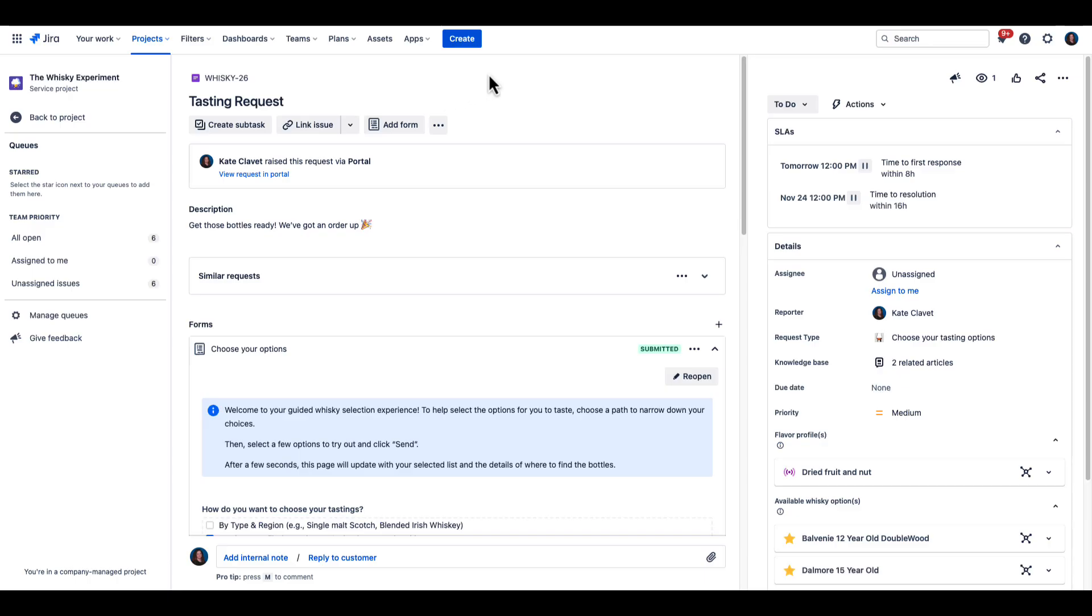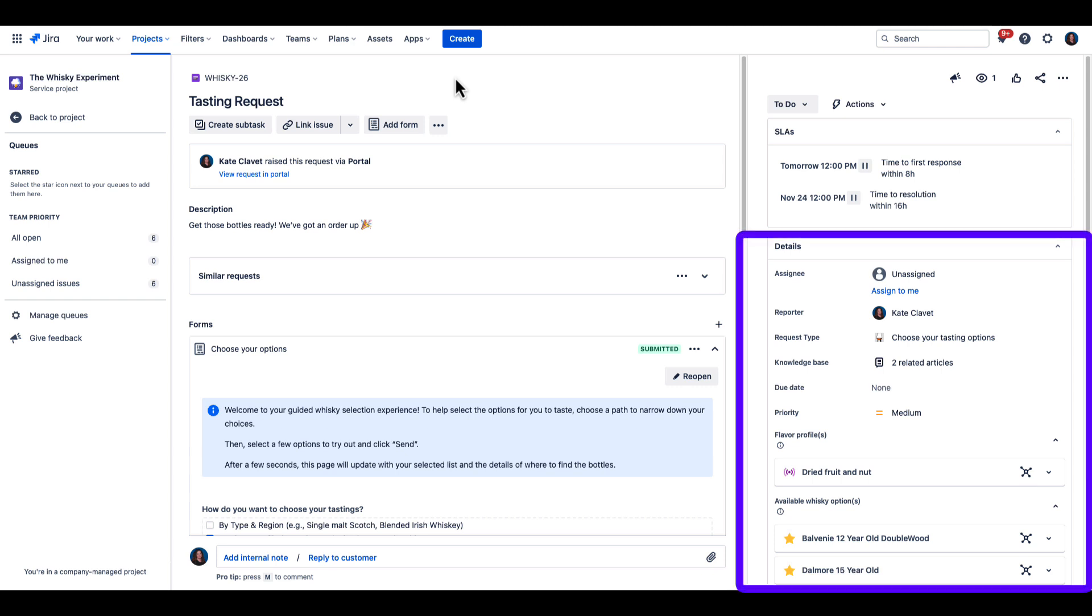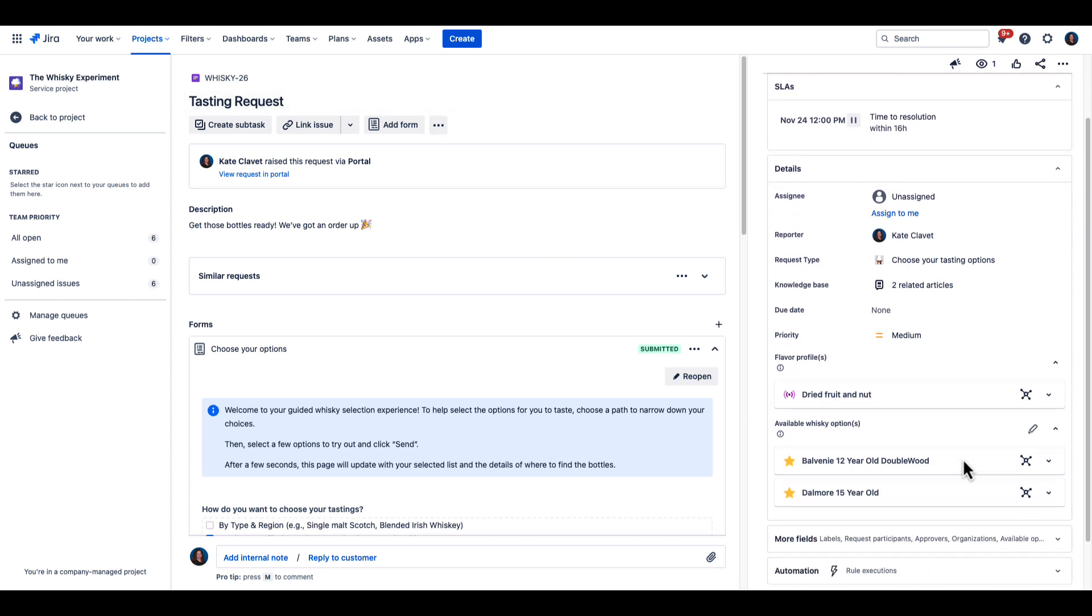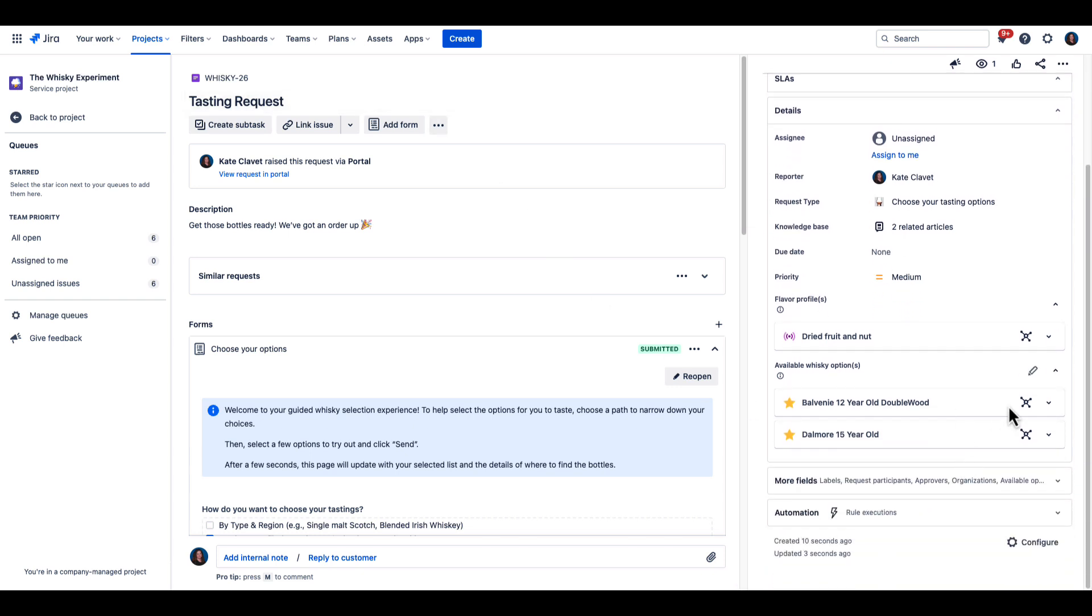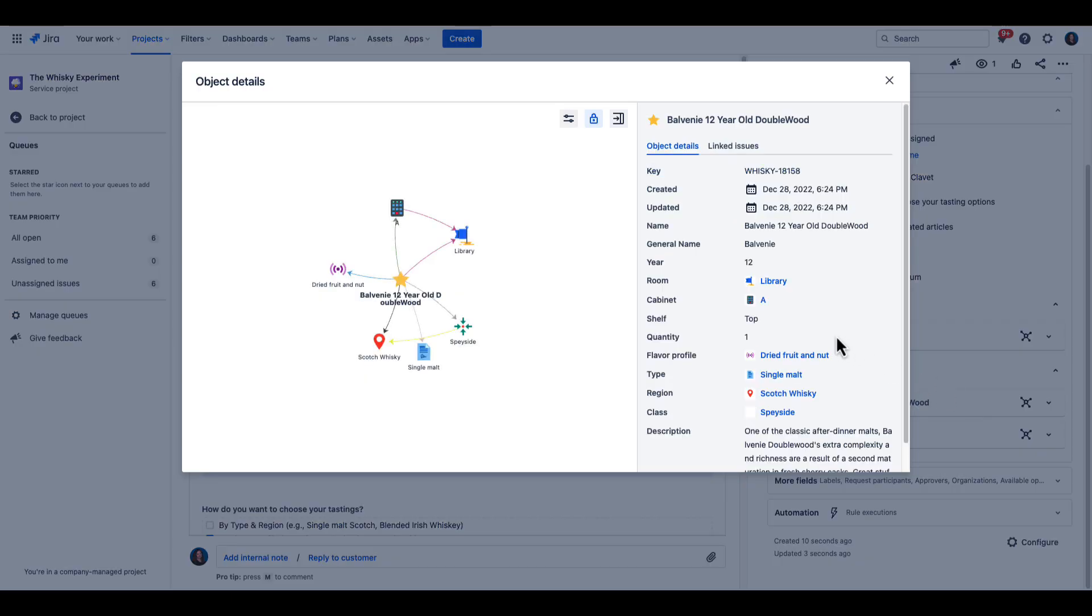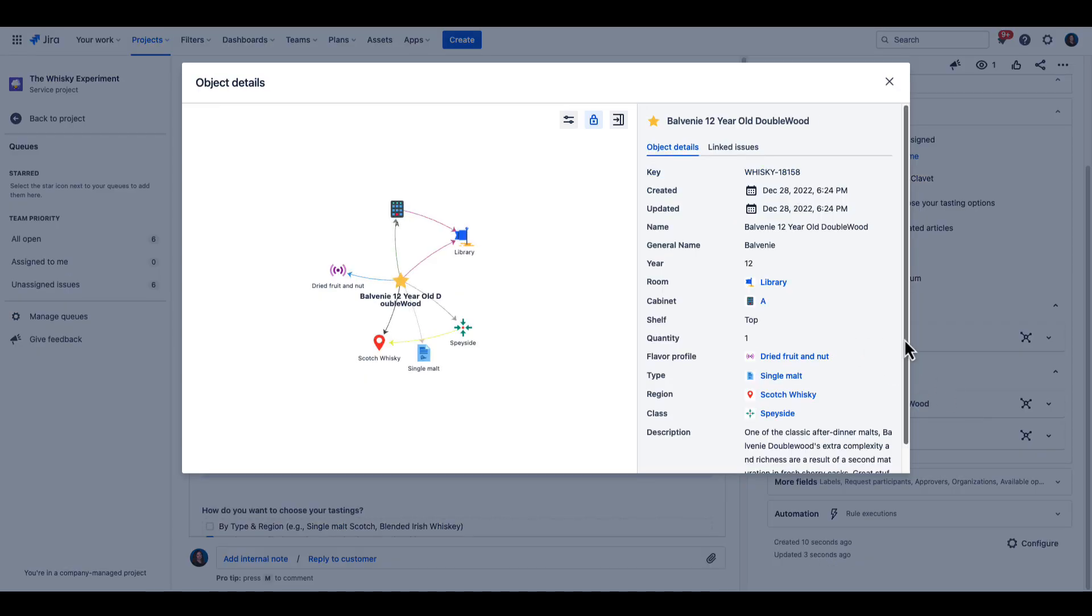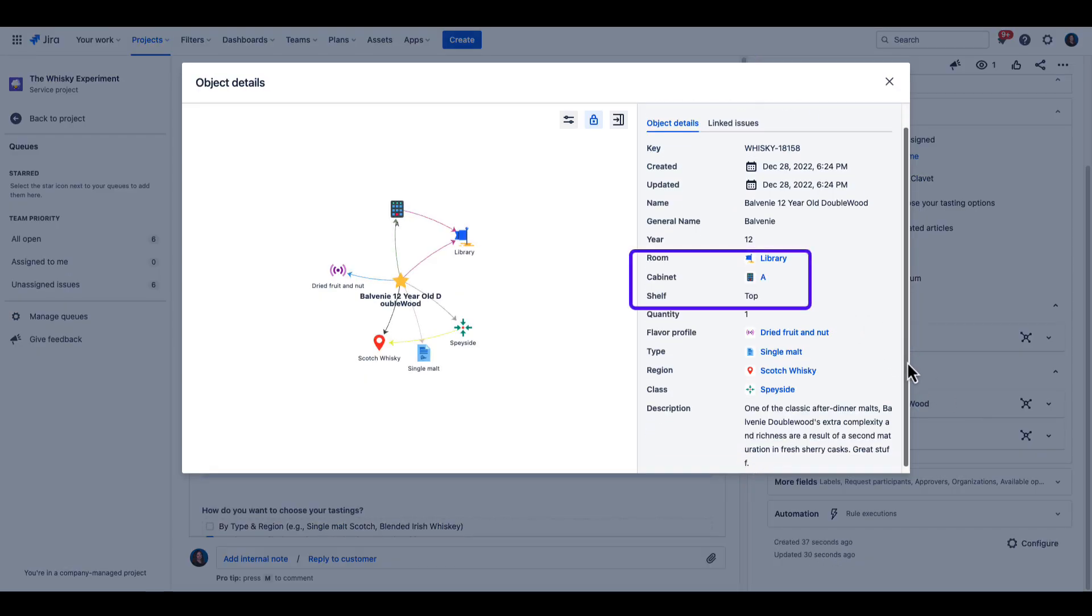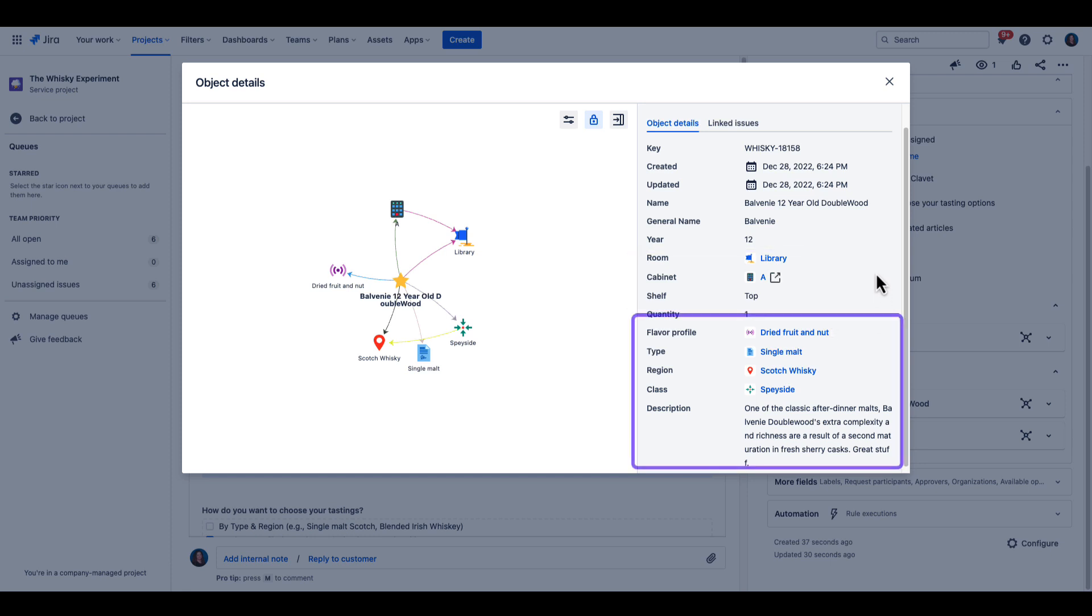On the agent side of this whiskey request, which is what the waitstaff used to fulfill the tasting orders, you'll notice all the key information is stored within the object details in our asset repository. Clicking on the object details for a specific whiskey tells me which room in the tasting salon it's located, right down to the cabinet and shelf. Each whiskey also has details for type, region, class, and description.